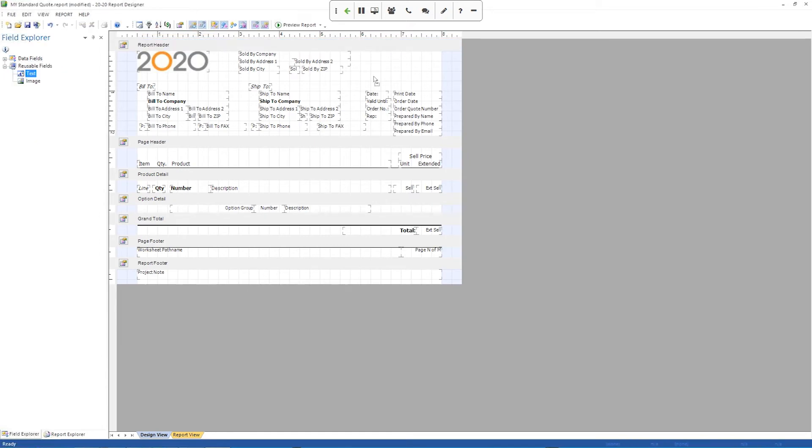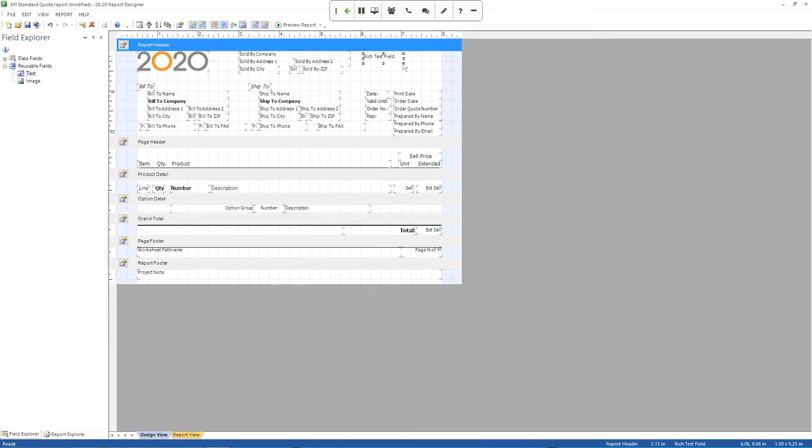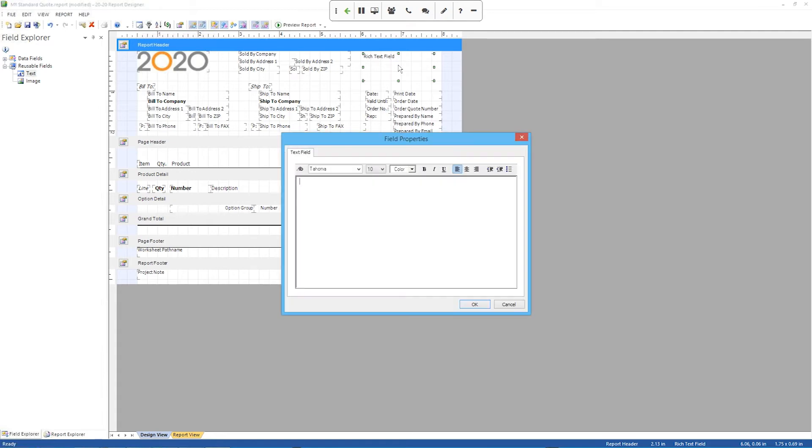Now I'm bringing the text back over. So just repeating what I did there. And you see now when I drag it in, it gives me a rich text field. This is kind of a special field. What this rich text field allows me to do is I can type whatever text I want in here.